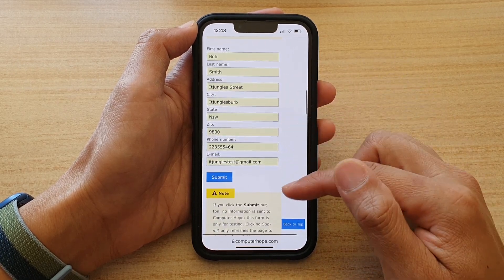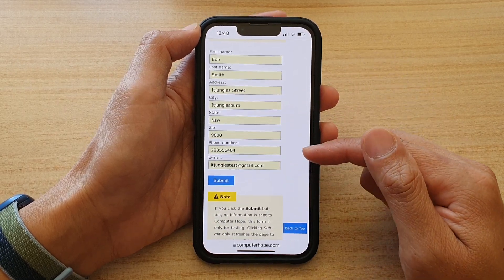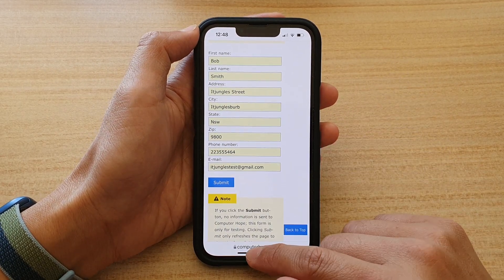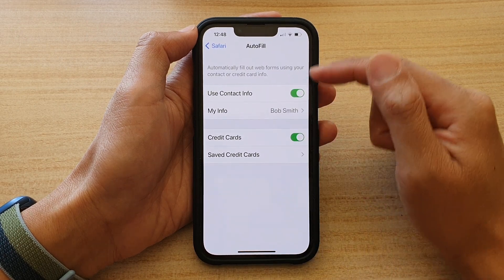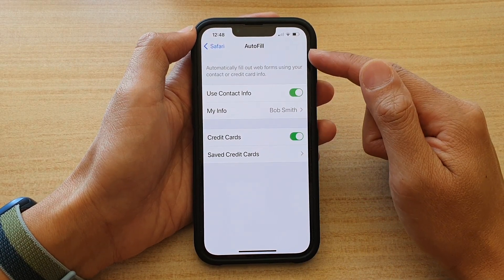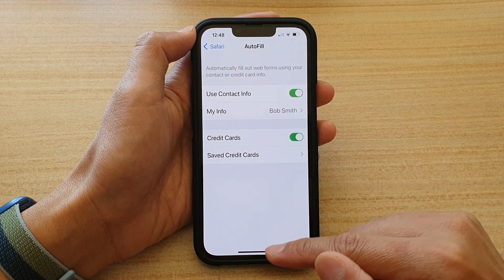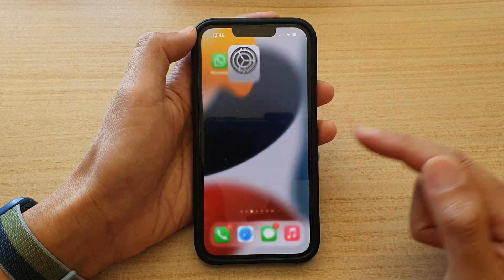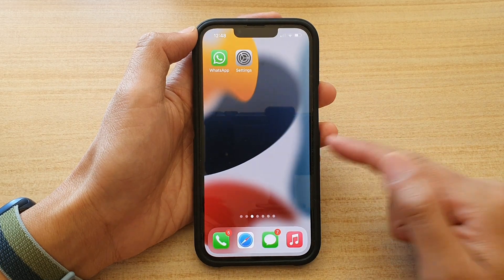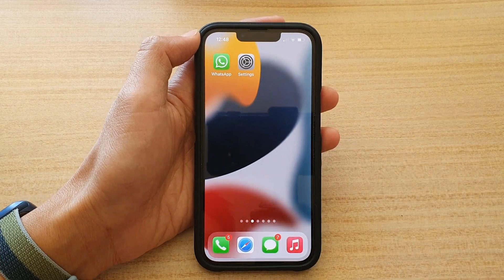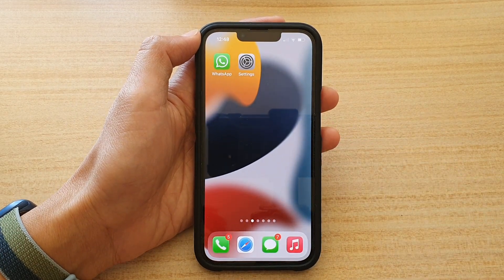And that's it. So that's how you can turn on or turn off Safari autofill settings. Thank you for watching this video, please subscribe to my channel for more videos.